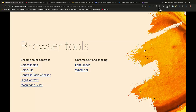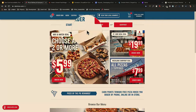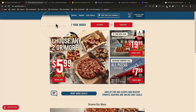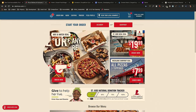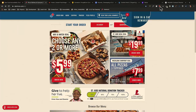Magnifying Glass is another tool. It's for people that have a hard time seeing or reading things — they're able to go on a page and magnify what's on any section of the page as they're reading. Pretty simple.